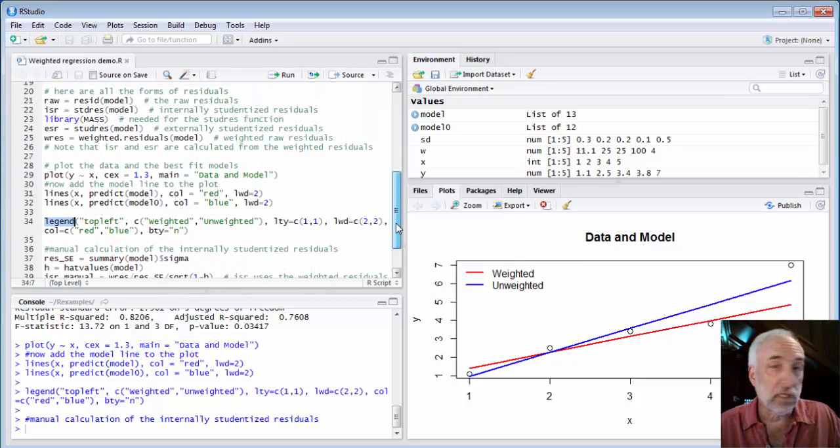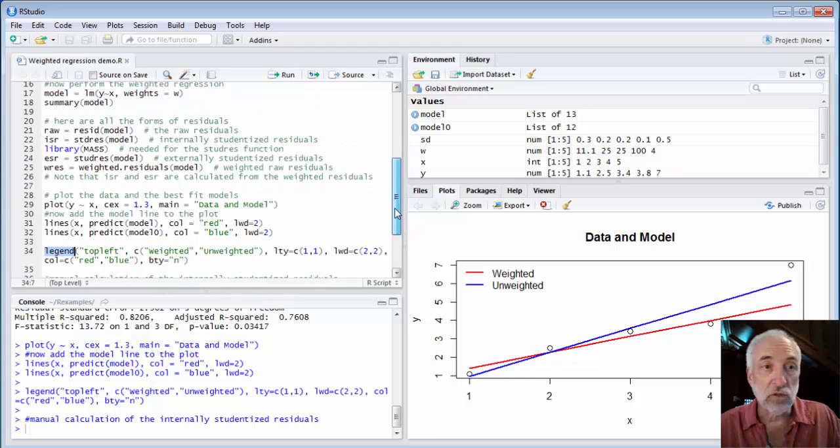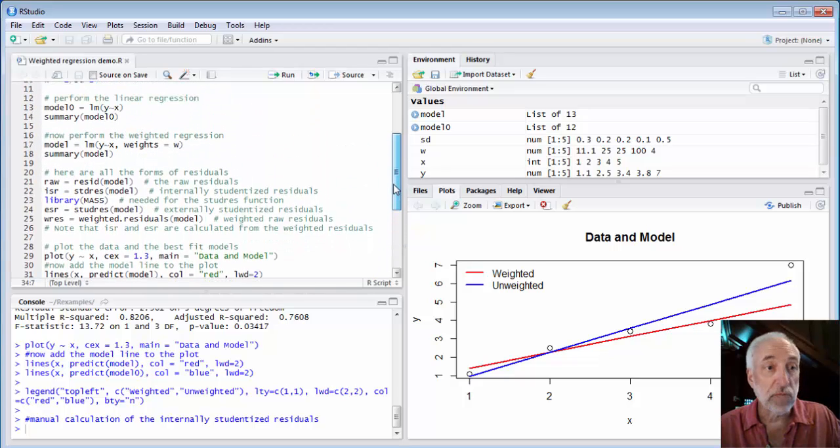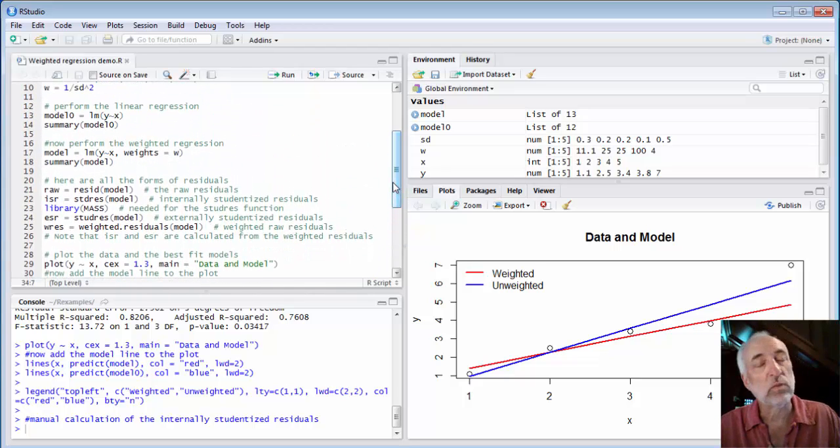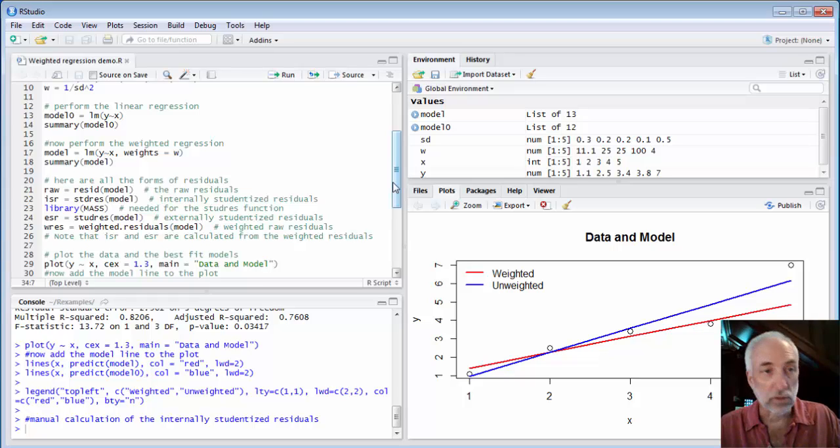So that's all there is to it. It's very easy to do a weighted regression. However, you have to be a little bit careful to think about the residuals.